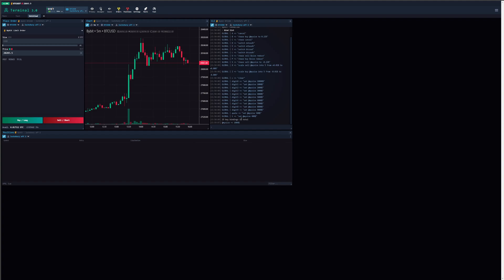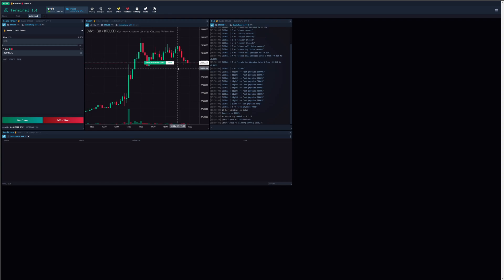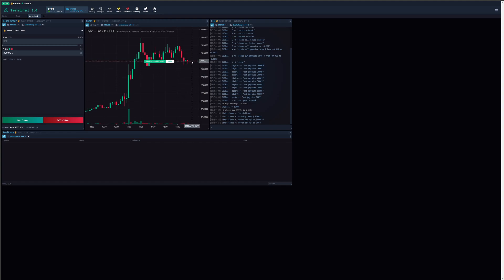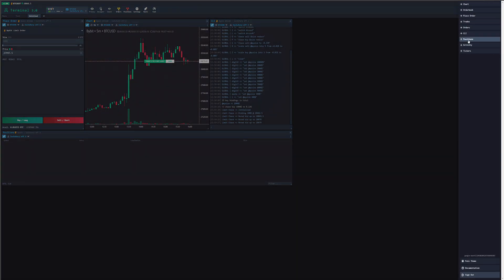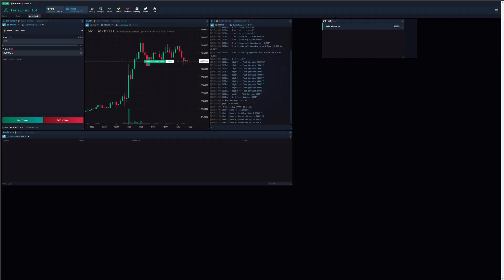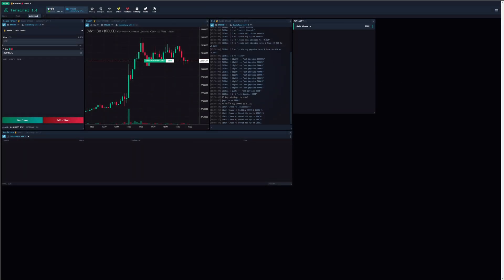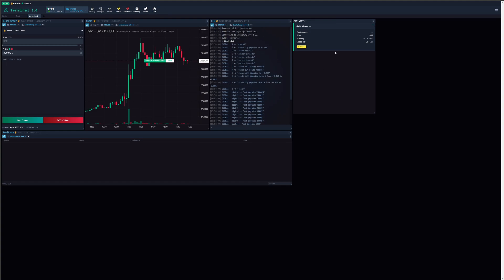Now if I hit Shift B on my keyboard it will chase buy that $1,000 to 0.22%. You can see price is now chasing — I'm chasing price, limit chasing, bidding $1,000 — you can see it's moved the bid up. If we add an activity symbol here you can actually see actively what's going on rather than being blinded by it. You can see it's chasing price. If I want to cancel that chase I just hit Shift C, and it's canceled that chase order.